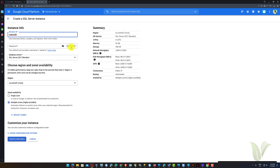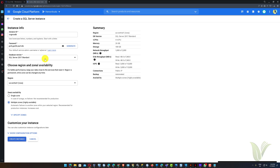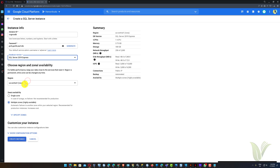You can auto-generate the password by clicking on this icon. Save the password — we need it in the future. Next, select the appropriate Microsoft SQL Server version. I am selecting SQL Server 2019 Express Edition.